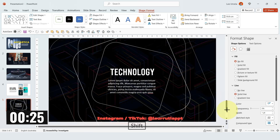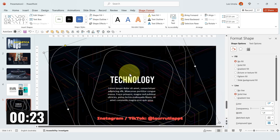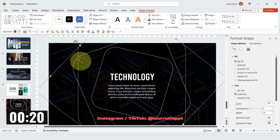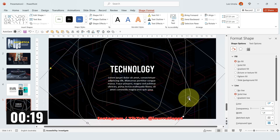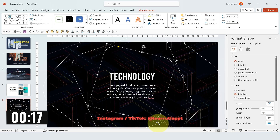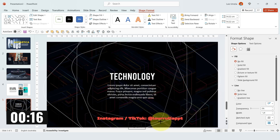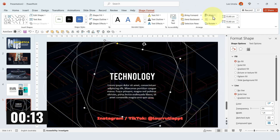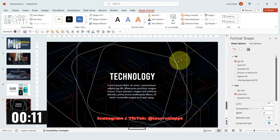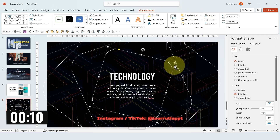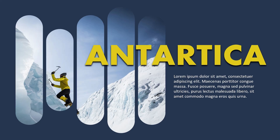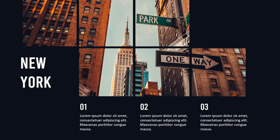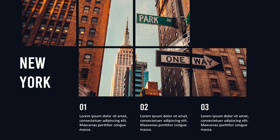We got less than 30 seconds, so this is the last shape I'm going to do — rotate it a little bit more. Now we've got these abstract shapes that look really cool. I'll make sure that everything is aligned within the middle, and we're done. These are the five designs that I did under 10 minutes.